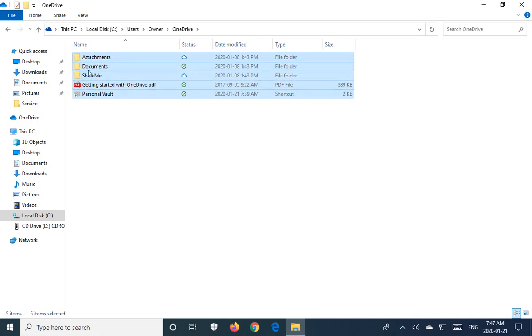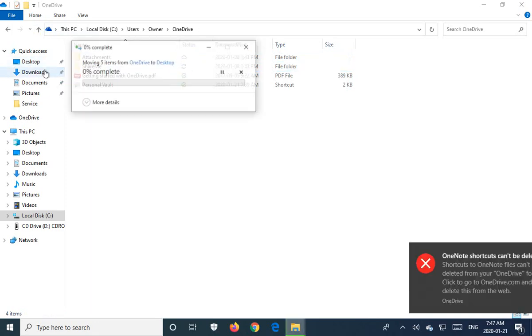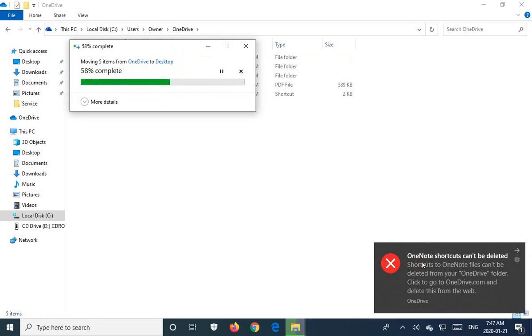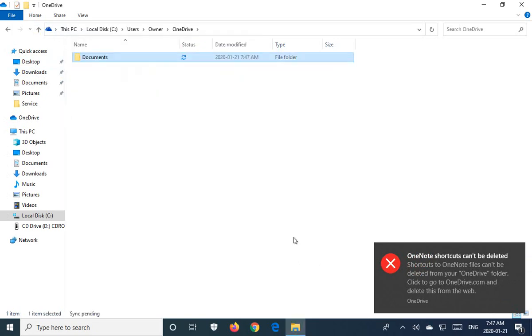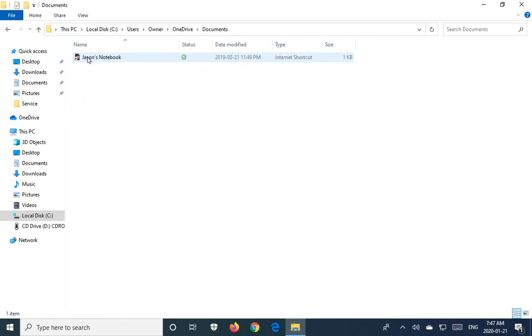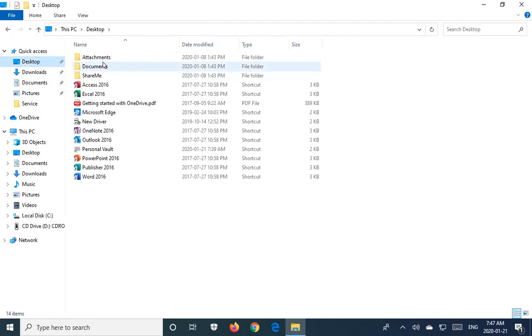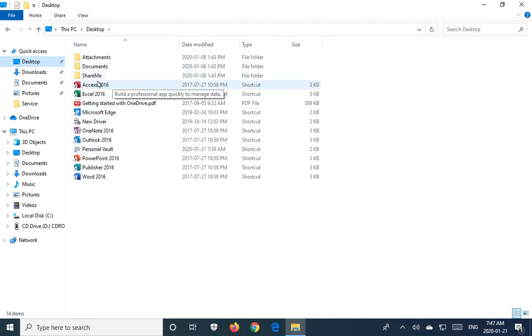And then drag those documents over to your desktop. Okay, and we get this notice here that a certain shortcut can't be deleted because we're trying to move it, and we're not going to worry about that. The shortcuts aren't critical. They're OneDrive shortcuts, and there's the one that didn't delete after moving, but we do now have on the desktop a copy of what was in the OneDrive.